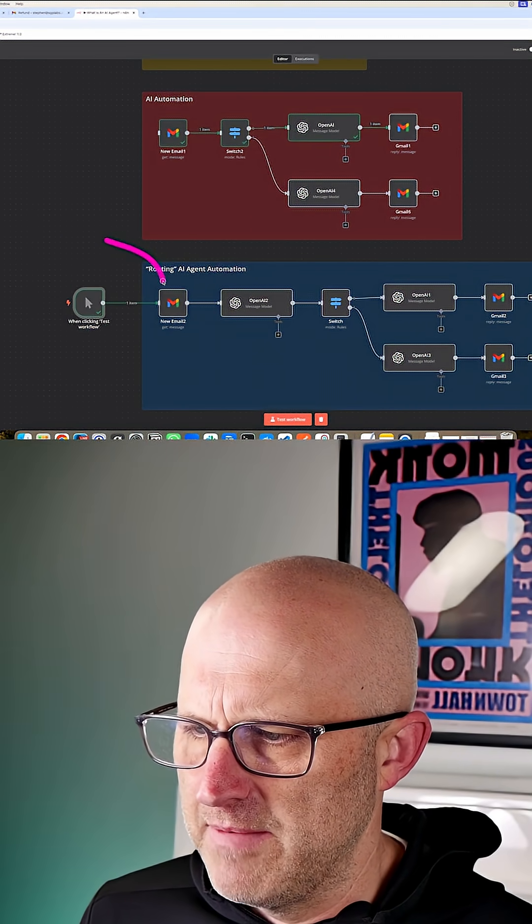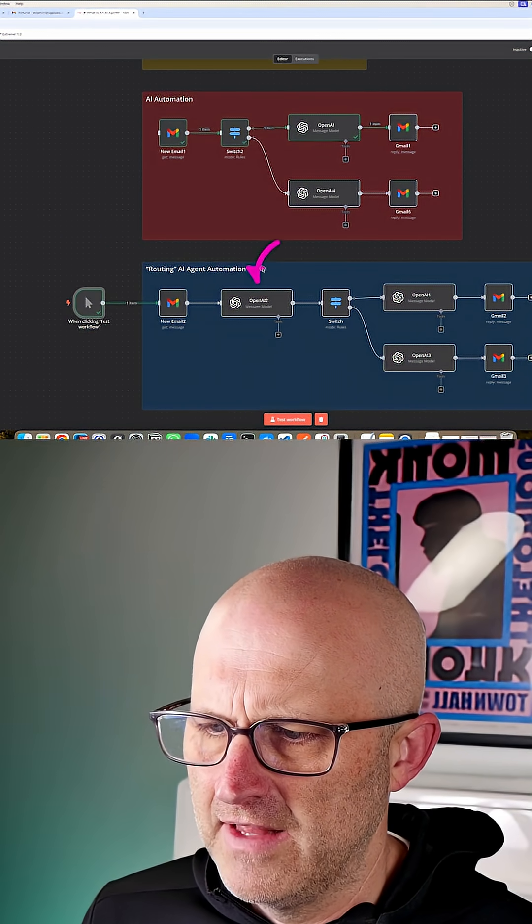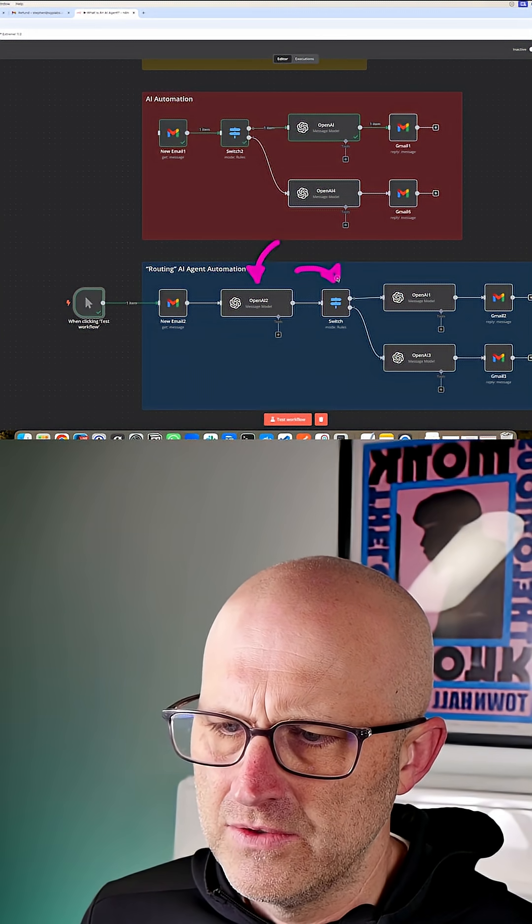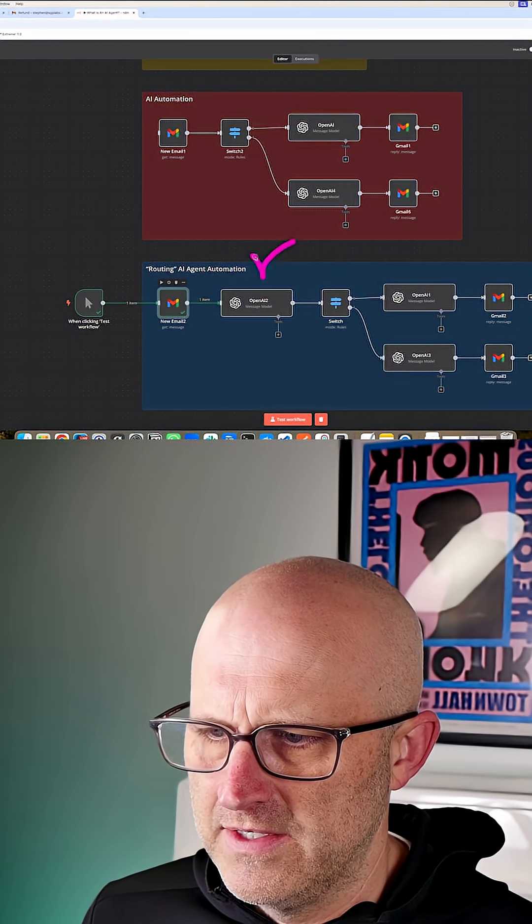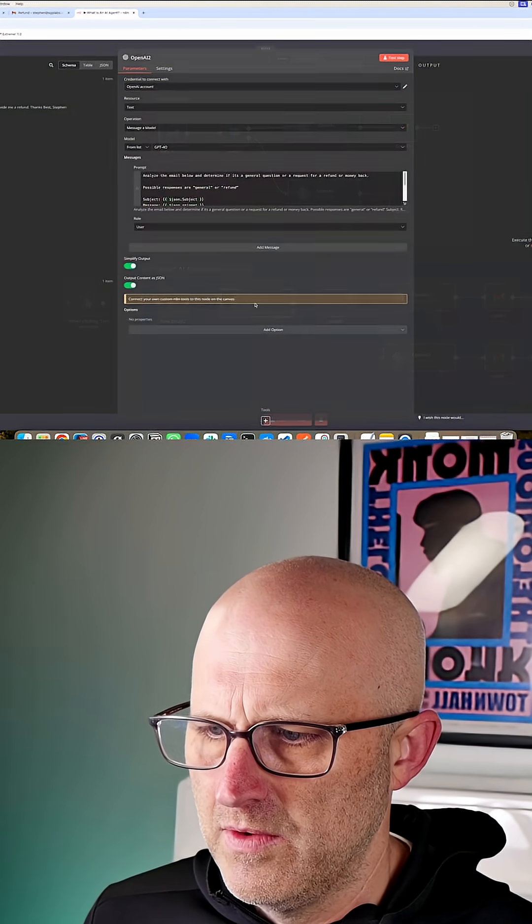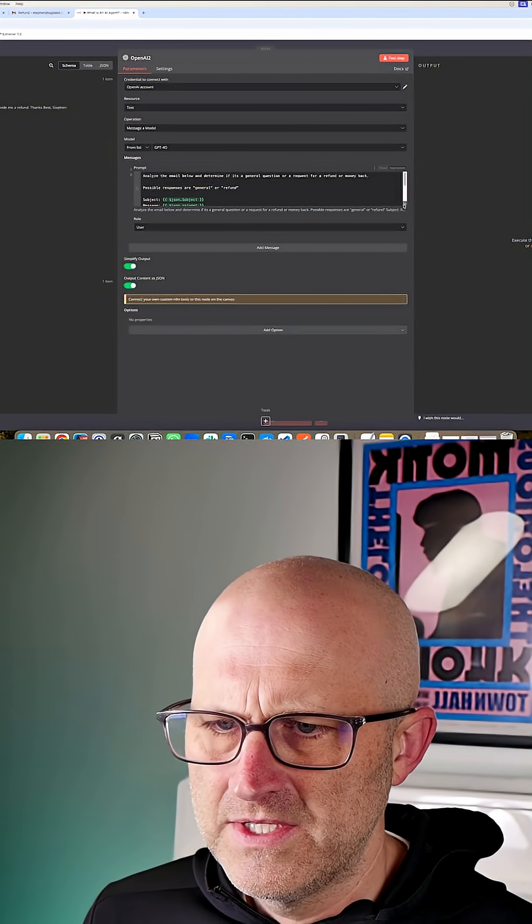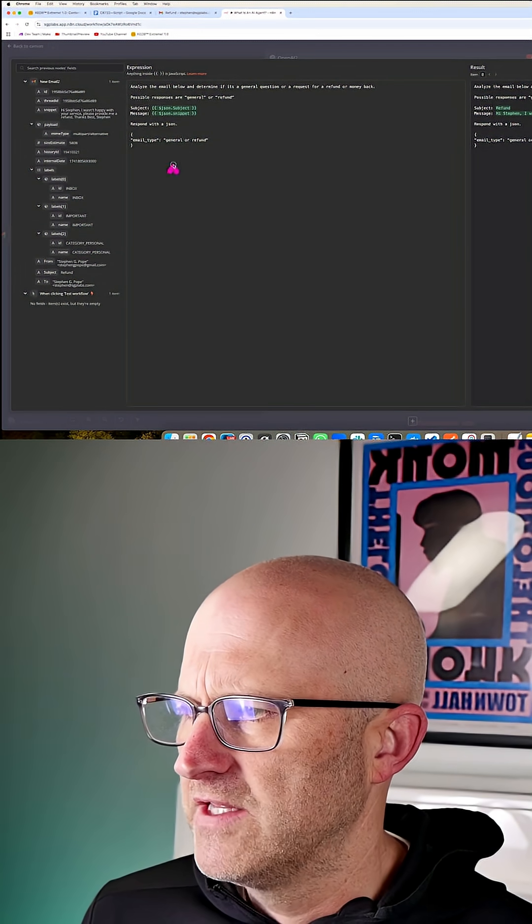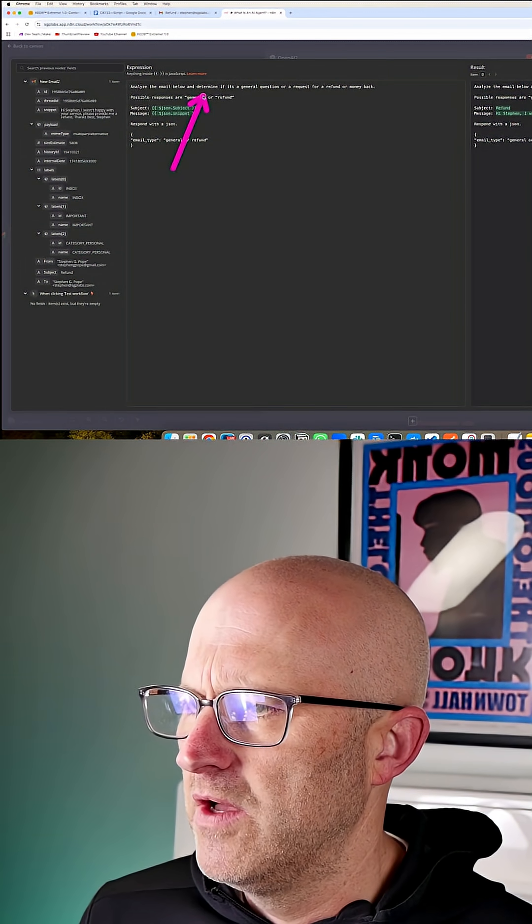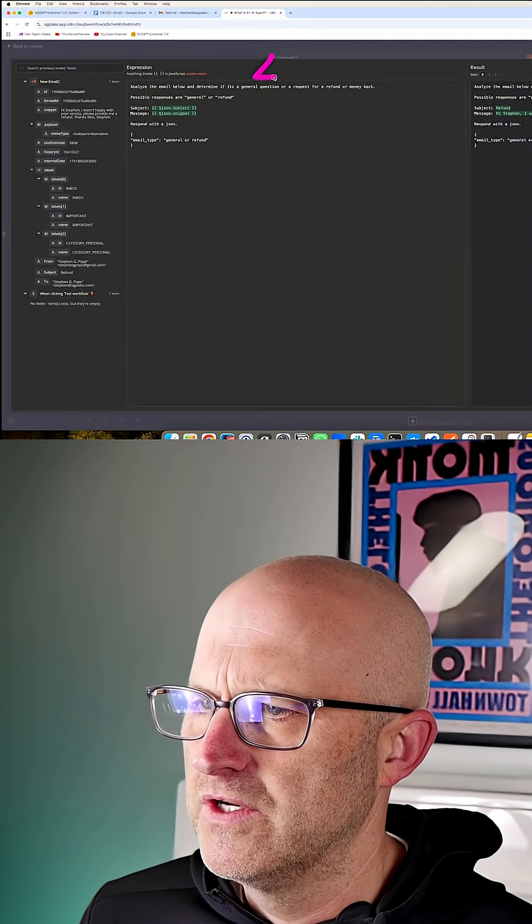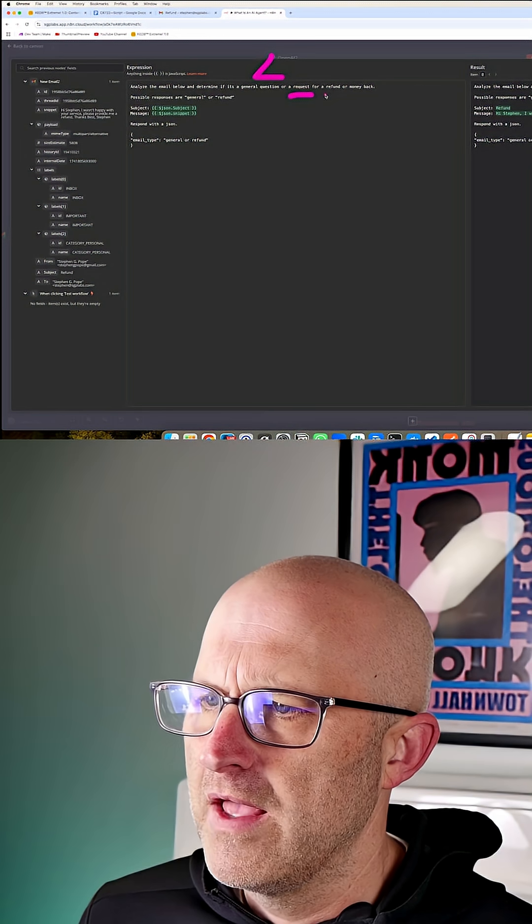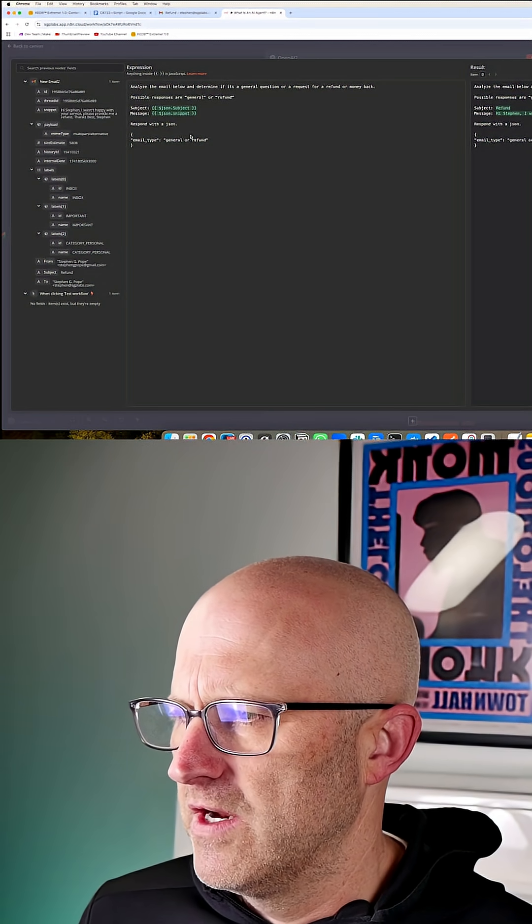As this email comes in from Gmail, we're analyzing it before we send it into the switch module. Let's take a look and see how the automation is working. It's at this step where we can analyze the email below and determine if it's a general question or a request for a refund. In the automation, we can simply respond back with what type of email it is, whether it's a general request or a request for refund.